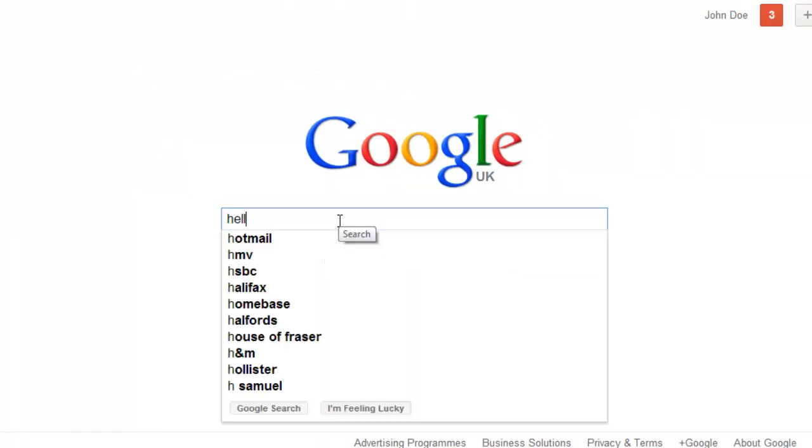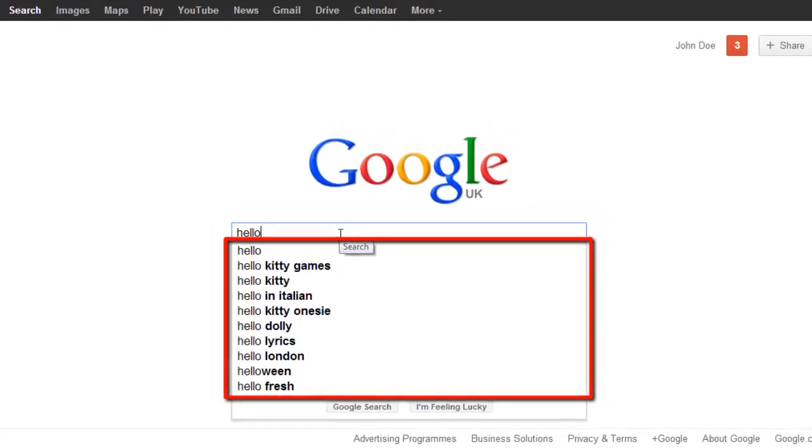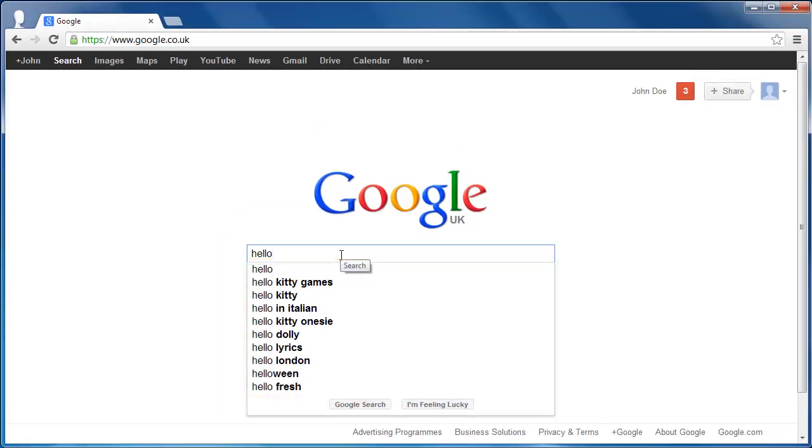As you can see here, it suggests possible search terms for us. That is how to enable Google Query Suggestions.